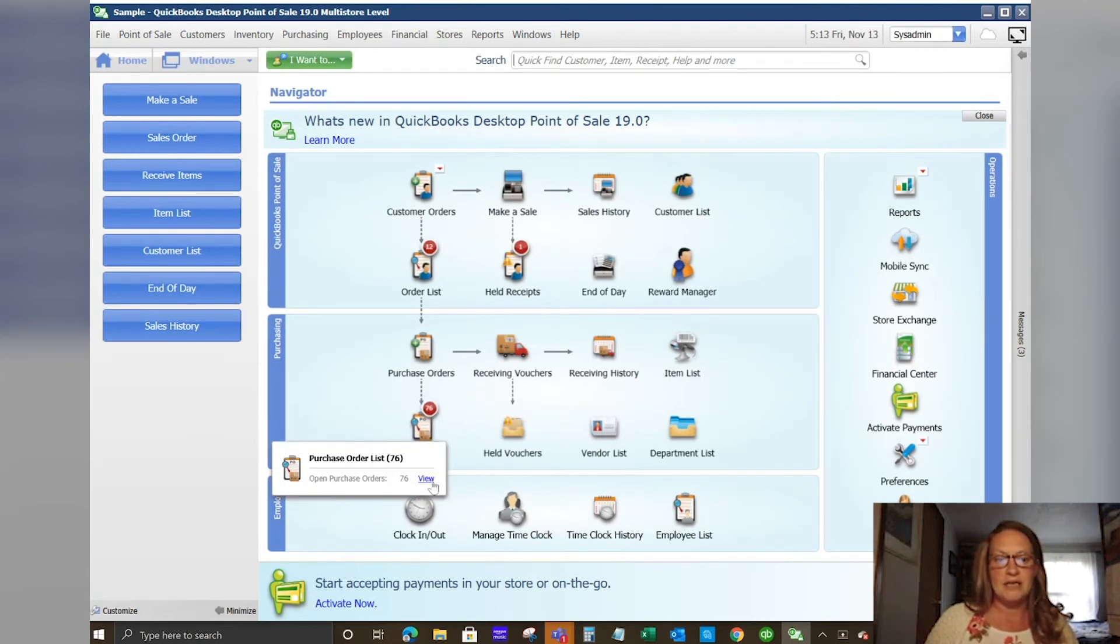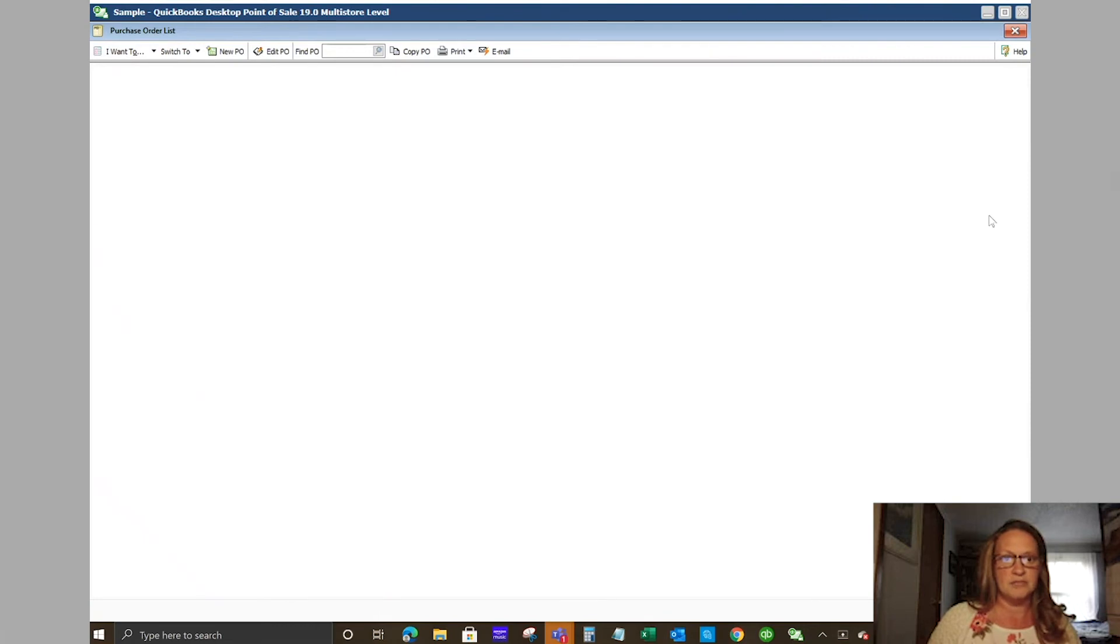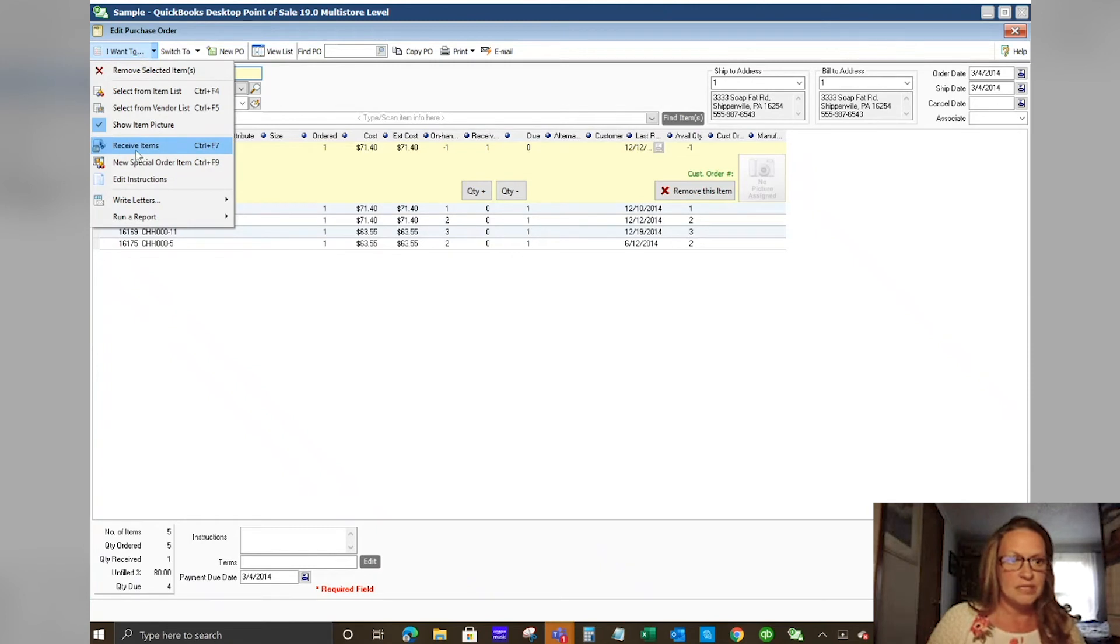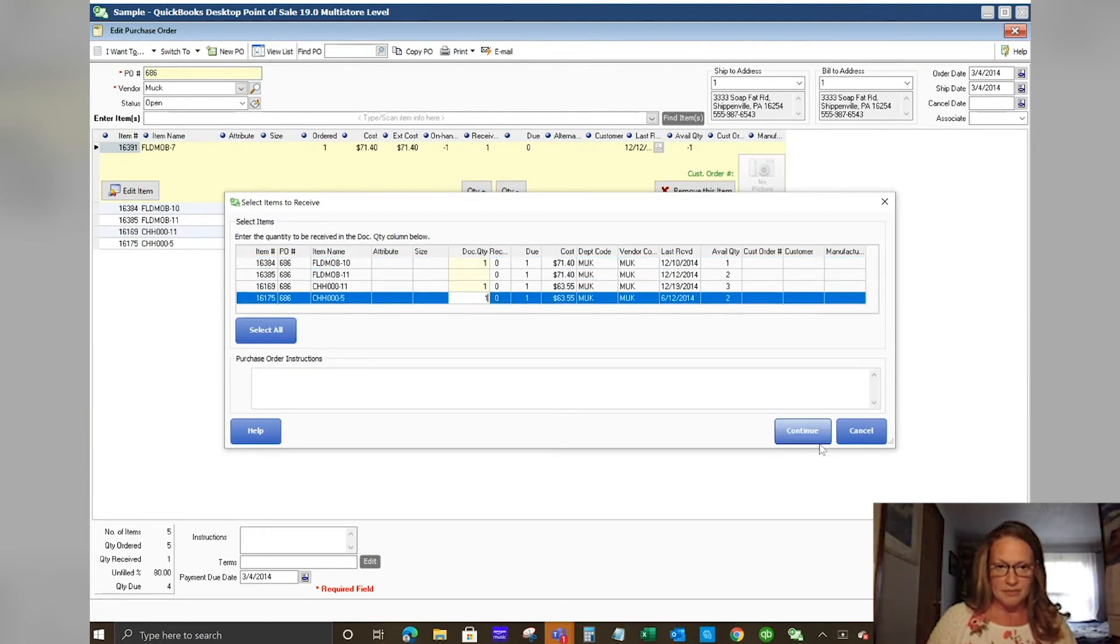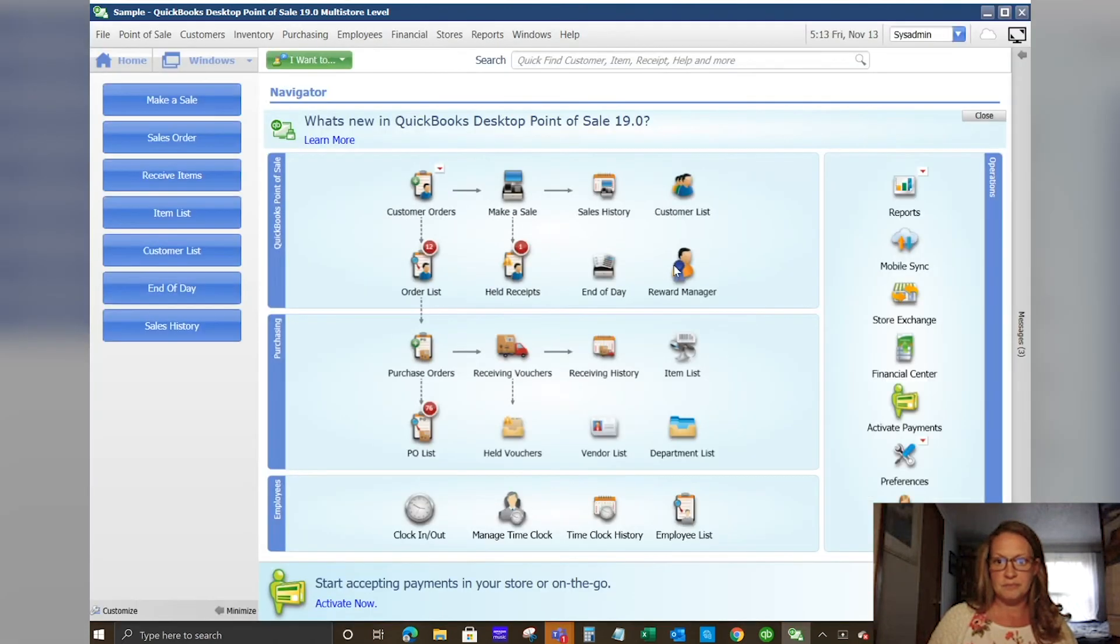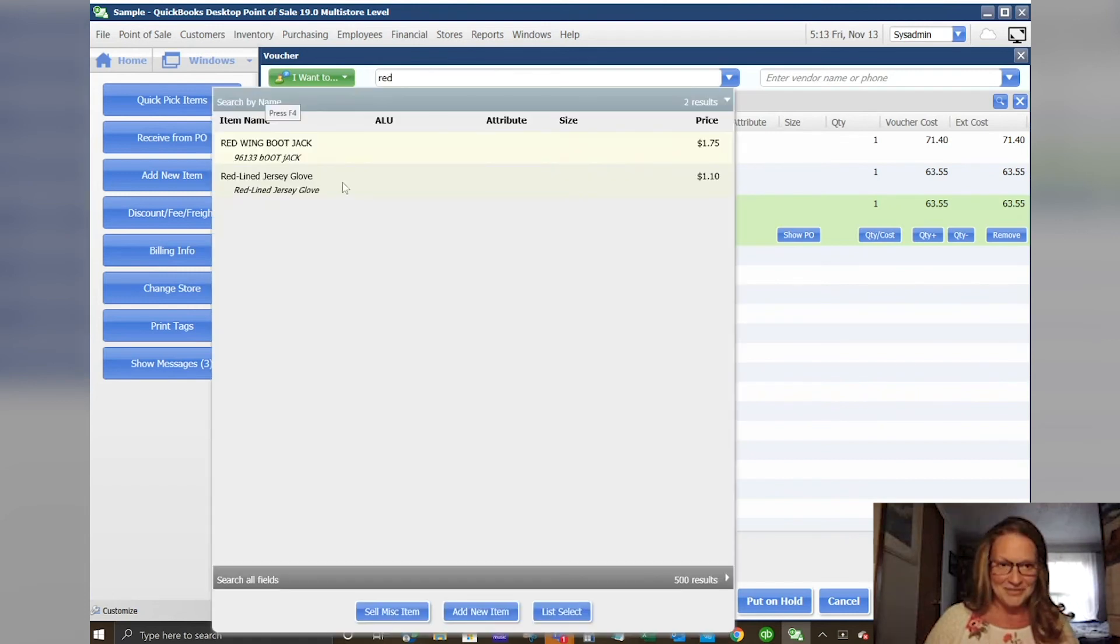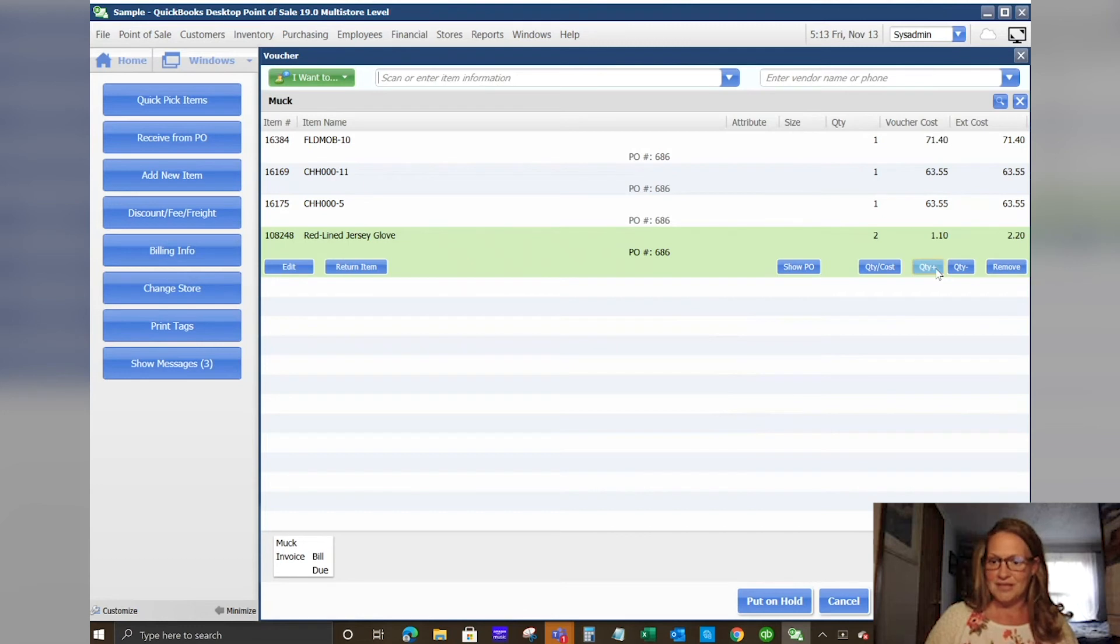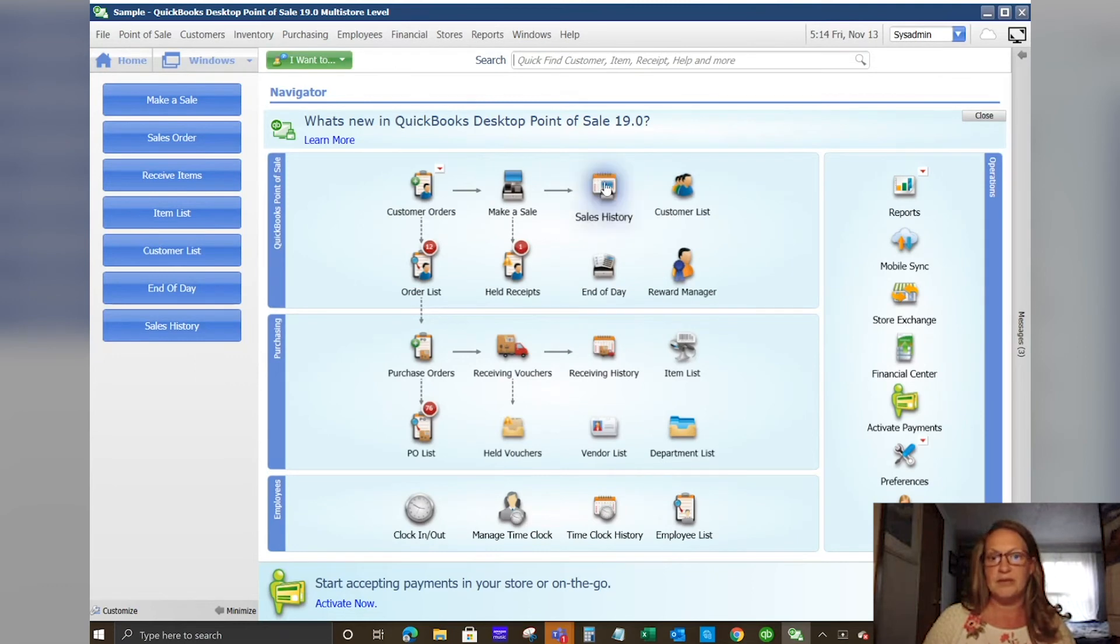When you receive items you go into your purchase order list. You select the items that you want to receive. Select your purchase order first and your drop down say I want to receive items. It's going to pop up what items are still open on this purchase order. We're going to key in the amount of items that we received and it will take us to a receiving voucher. If there was anything in the order that you received that was not on the purchase order list and you need to add manually, you would do that here. We're going to add in those jersey gloves and then we are going to save only.